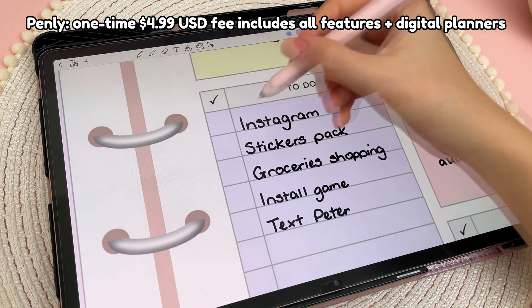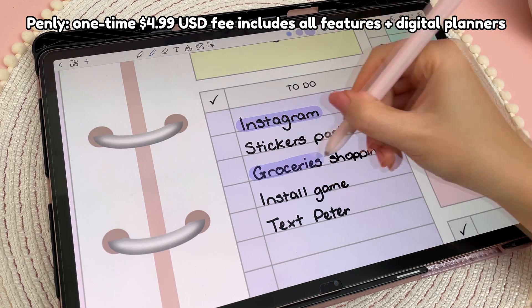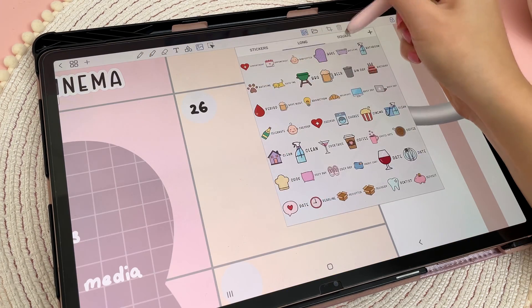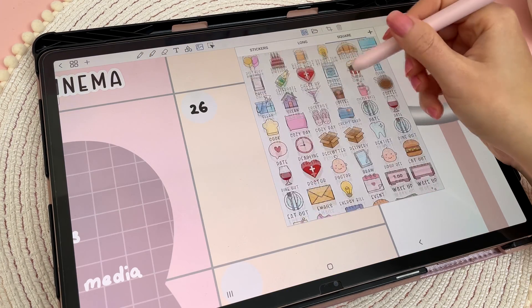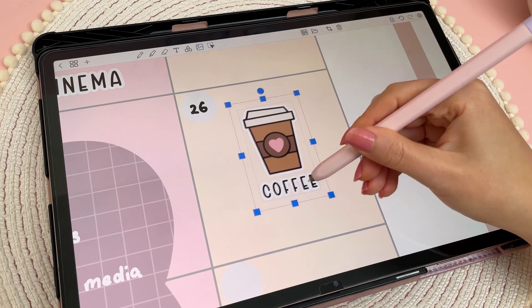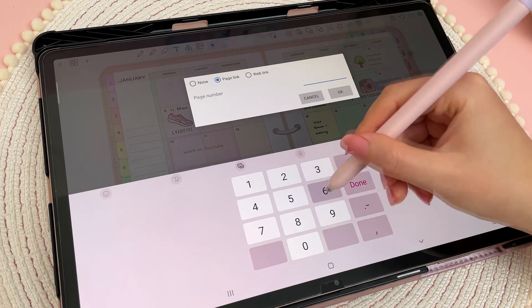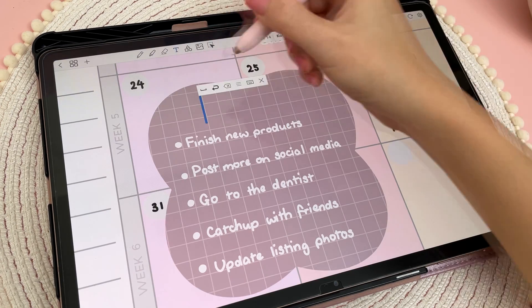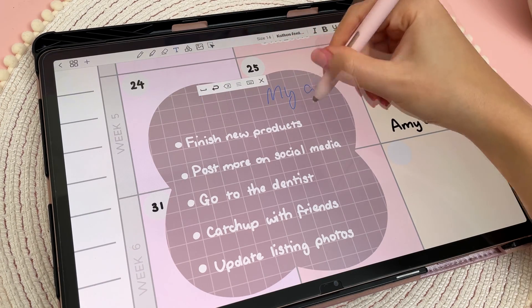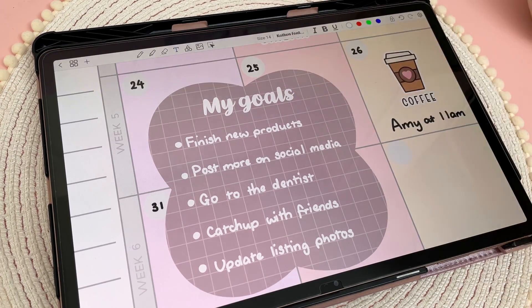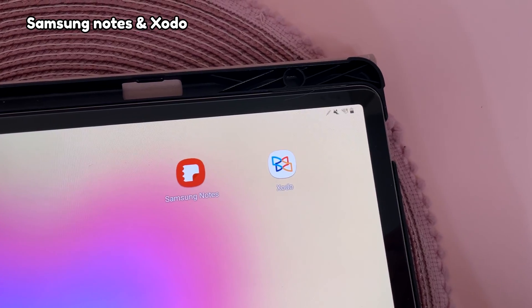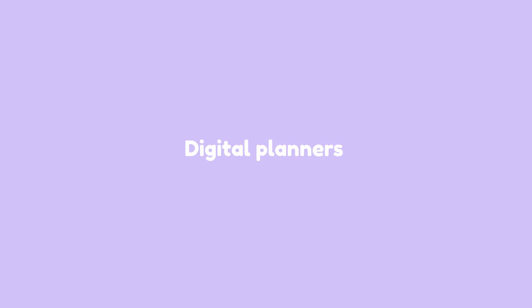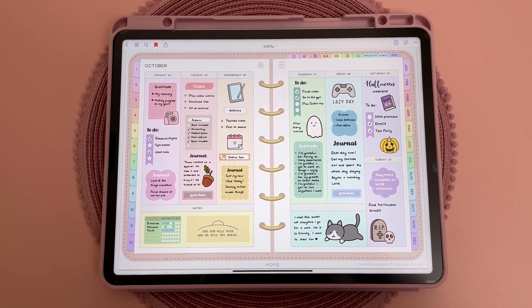For Android users, I recommend Penly app. This app is designed with digital planning in mind and even includes a selection of digital planners, but you can use any PDF planner inside the app. You can create your own hyperlinks between the pages and bulk import stickers, and I really like the handwriting to text feature. As for free Android apps, I don't love any of them, but you can check out Samsung Notes and Xodo.